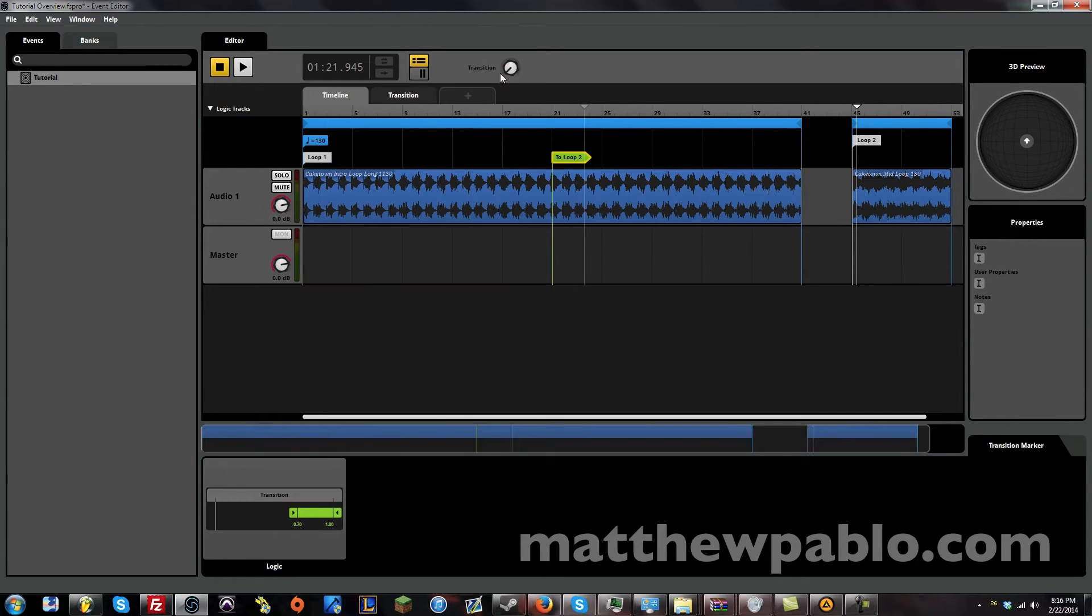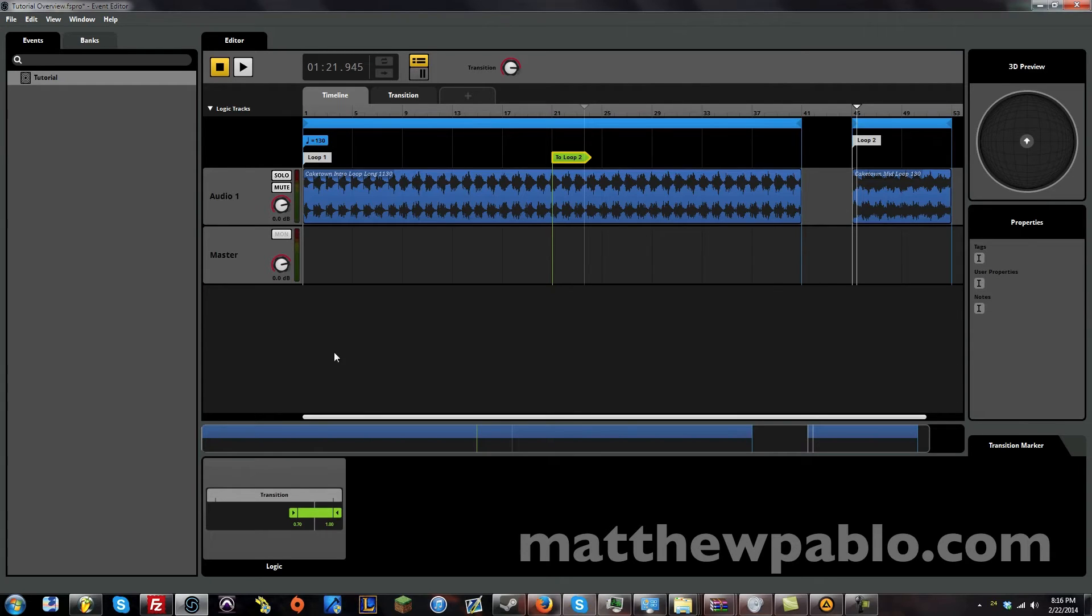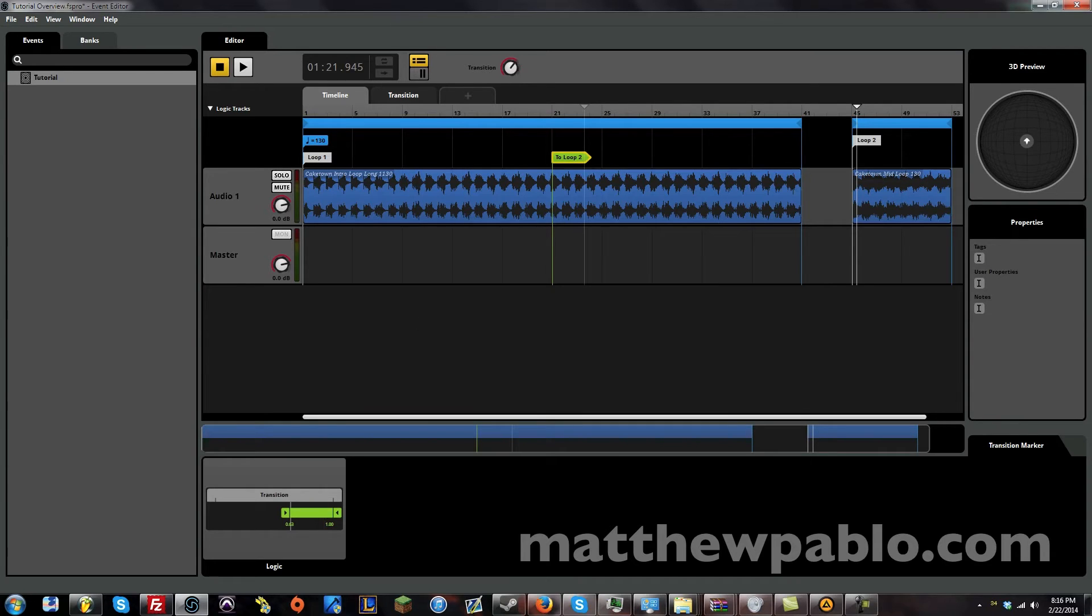So let's make it transition to loop number two. Only if the knob is all the way in this side. If you see down here logic. And see the green area. We can actually move this. We can move this around. Let's make it about half way.